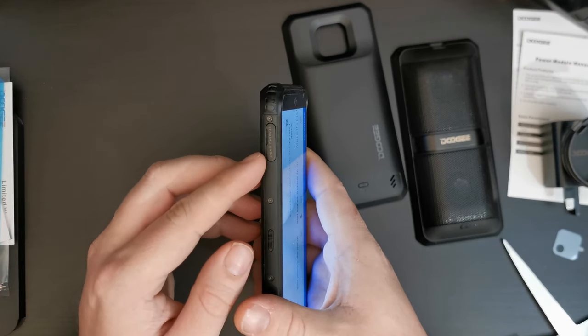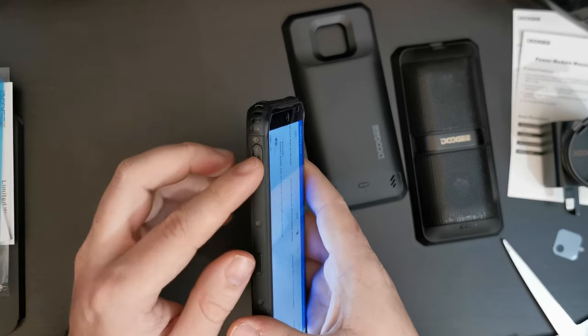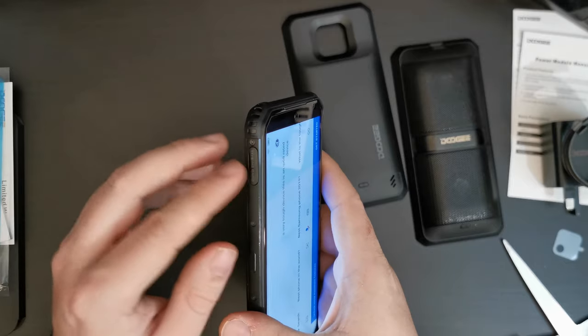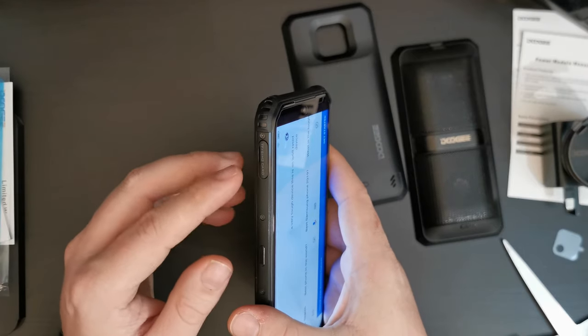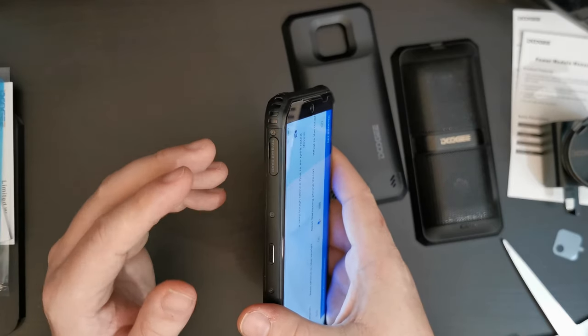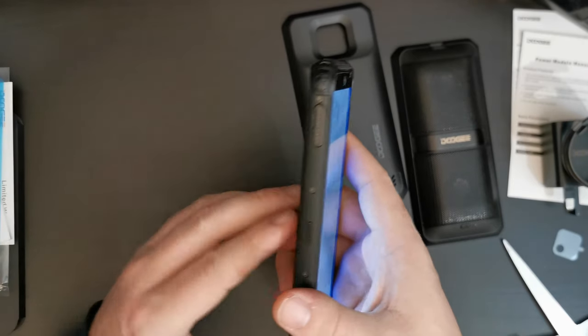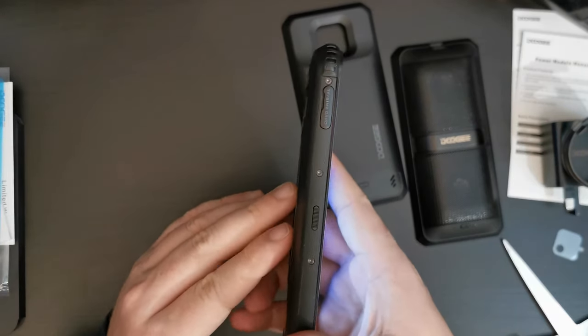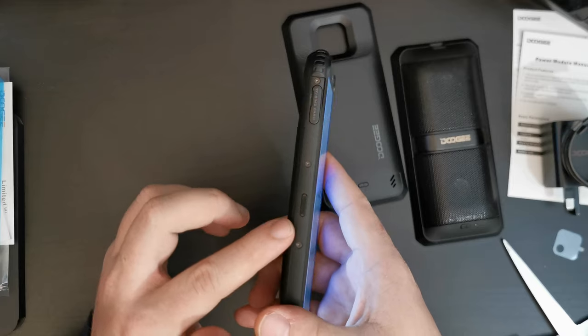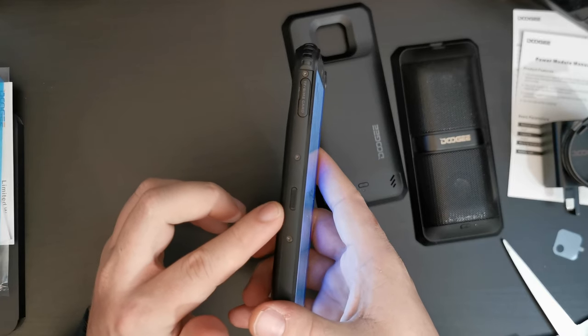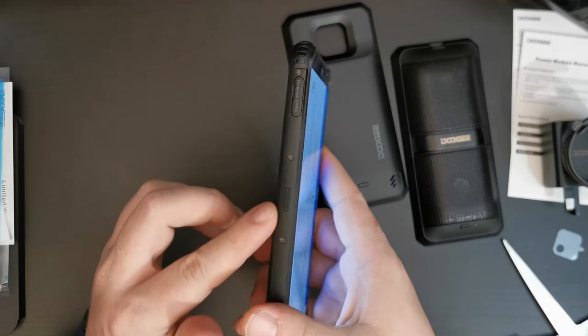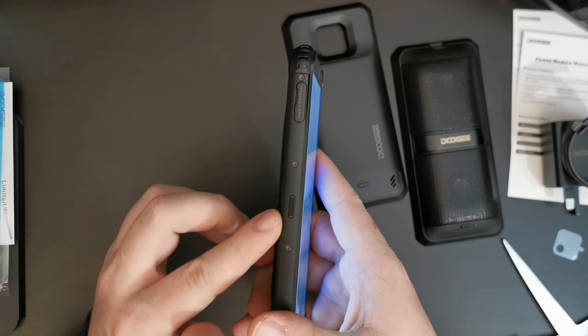And then you have SIM 2, or TransFlash, or that's microSD, on the other. So, there are two separate trays for your devices. And then there's a customizable button on the side as well.